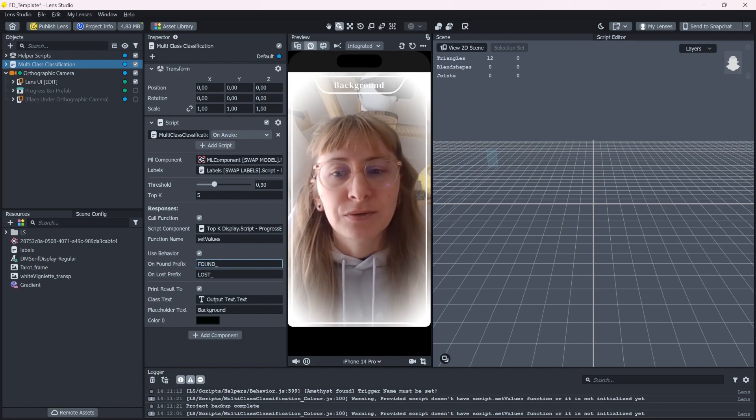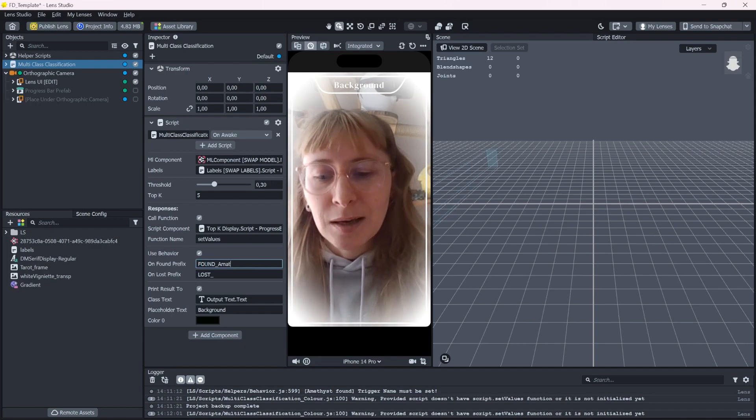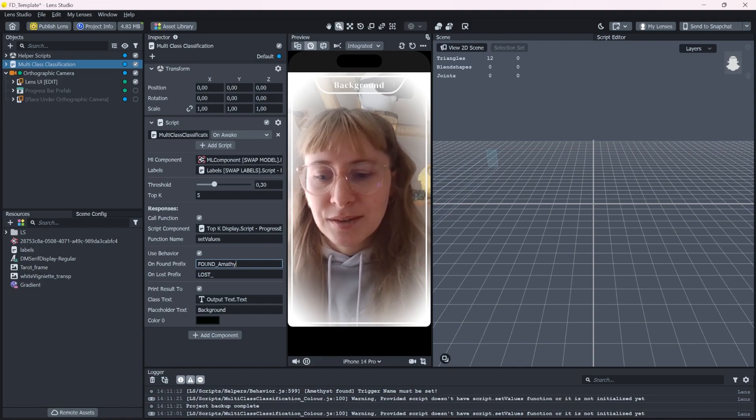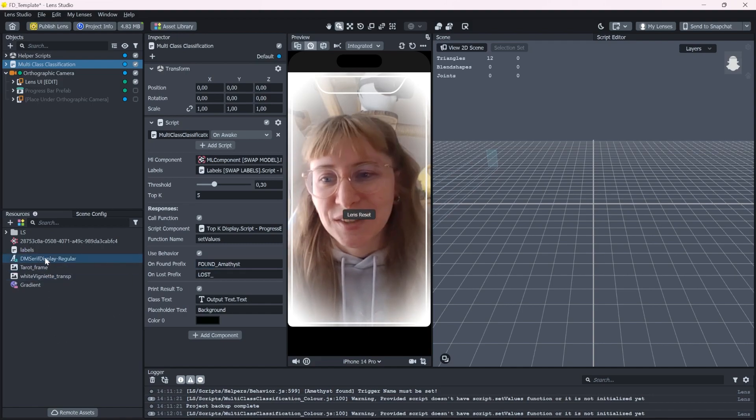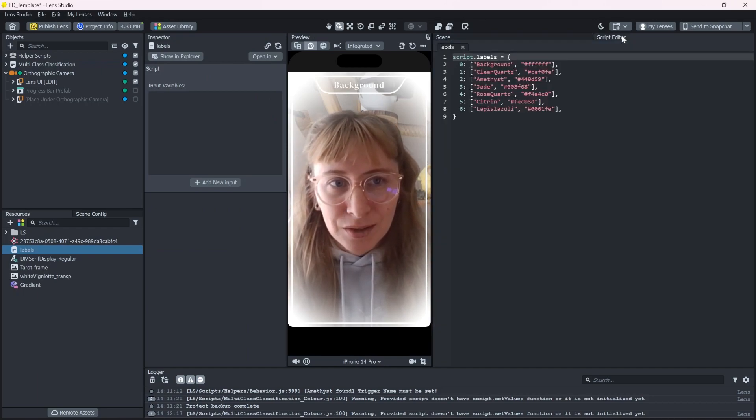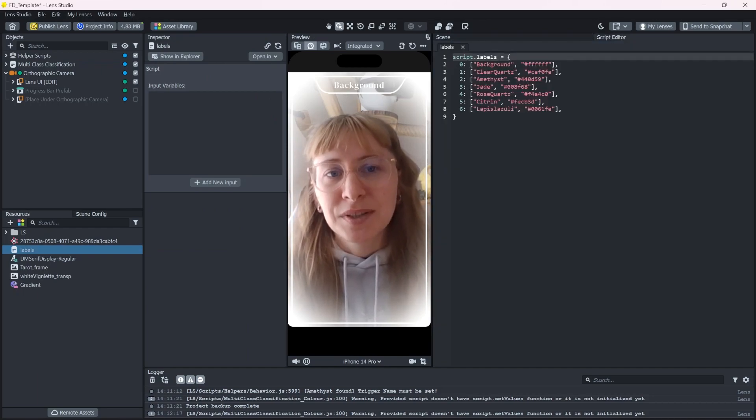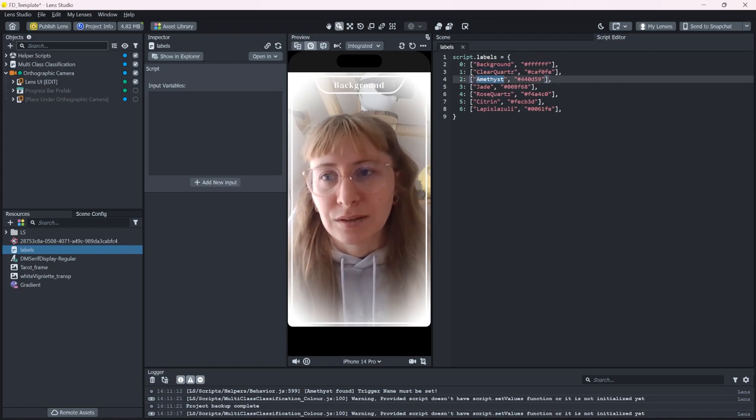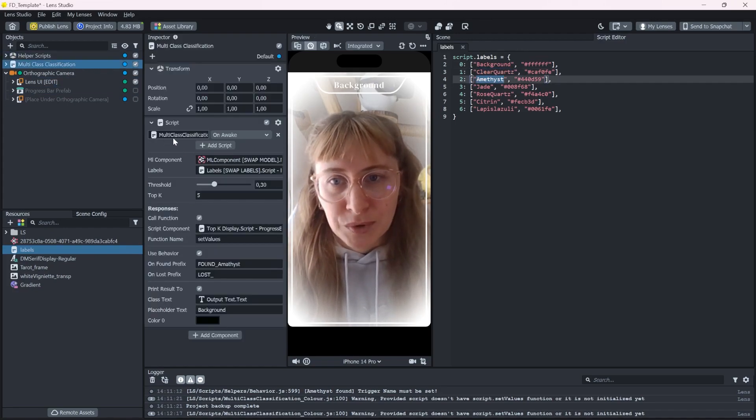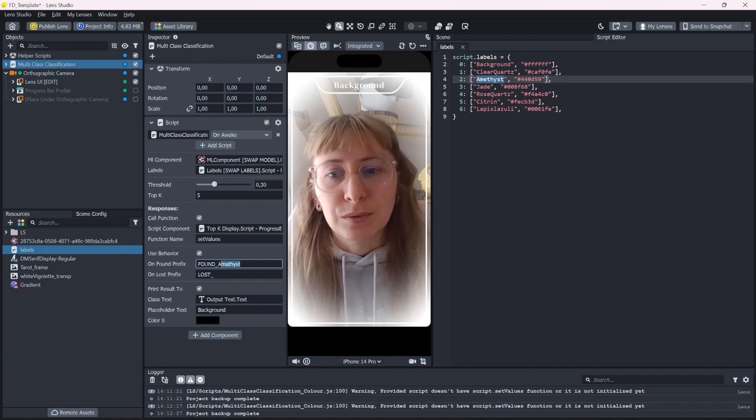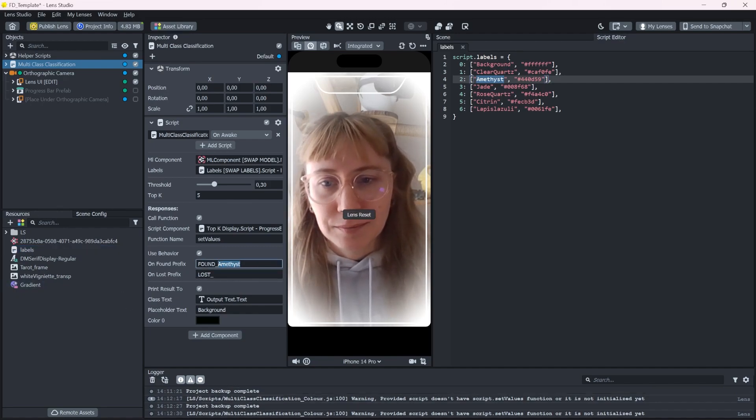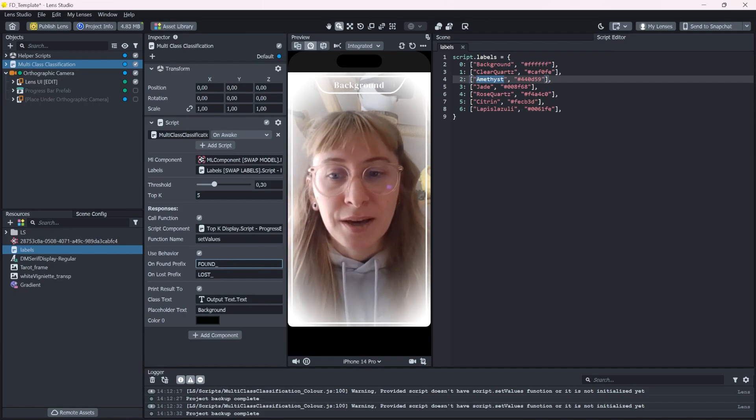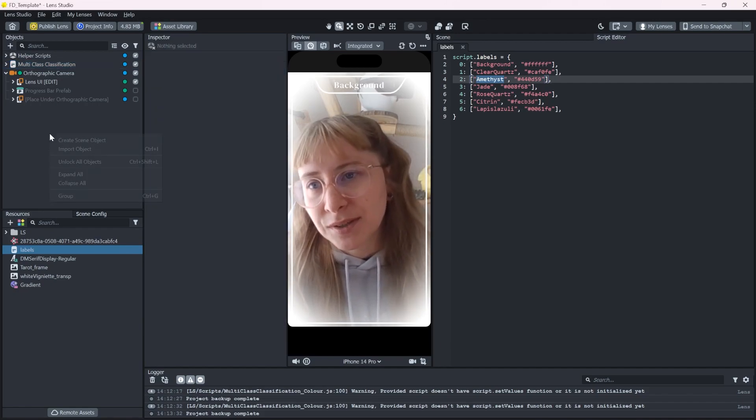So if we go back into our label script, these are the names that the multiclass classification script will use and send it out like this. And we can use this in a behavior script ourselves. So for example, let's create a new script for the amethyst.